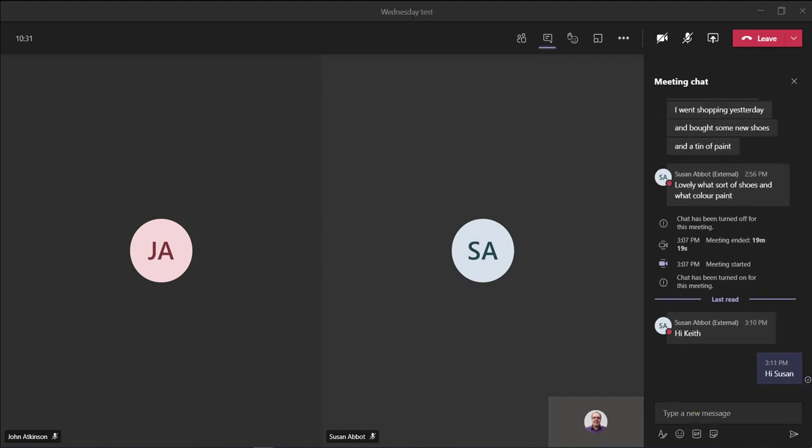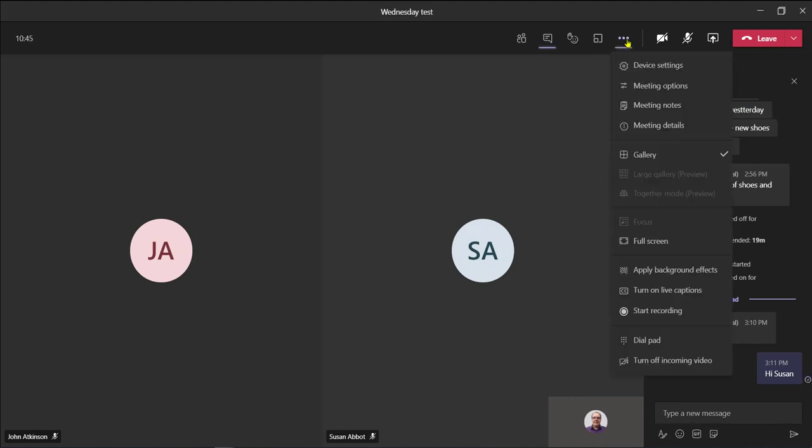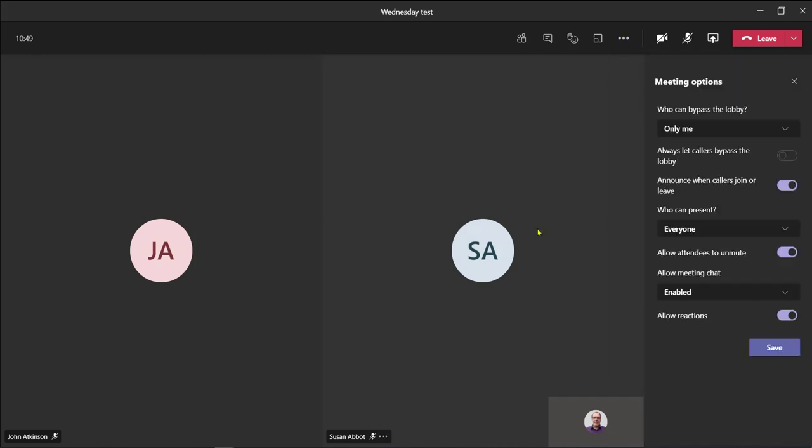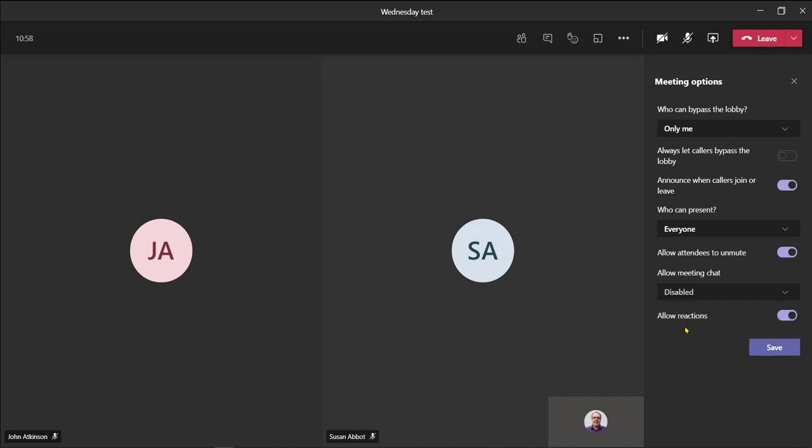So the time has now come within the lesson where I want to turn off the chat function. To do that I go to more actions, go to meeting options, and I can then disable meeting chat.